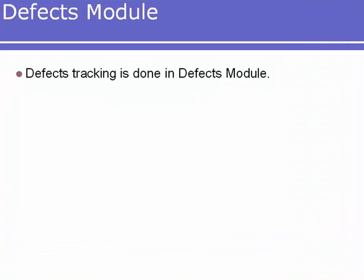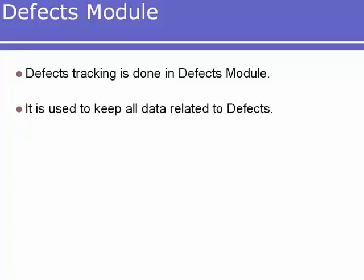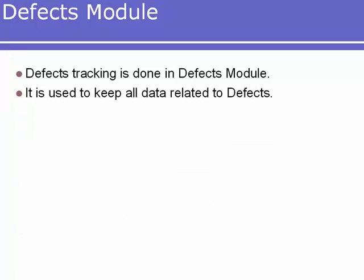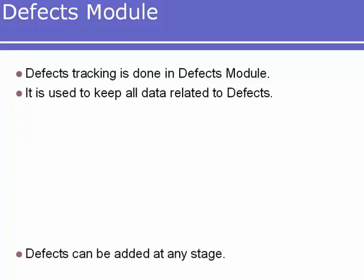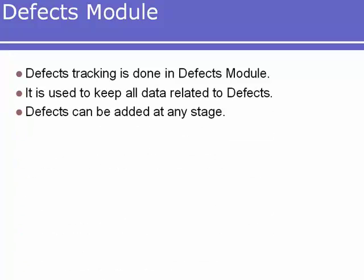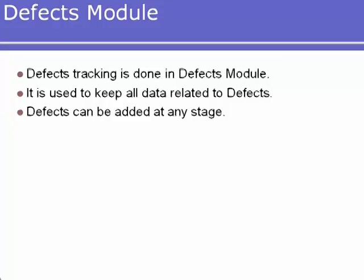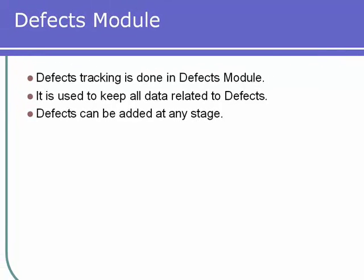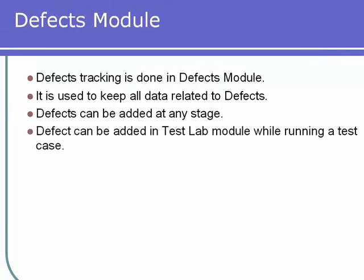Defects module. Defects tracking is done in the Defects module. It is used to keep all data related to defects. Defects can be added at any stage. Defects can be added in the Test Lab module while running a test case.